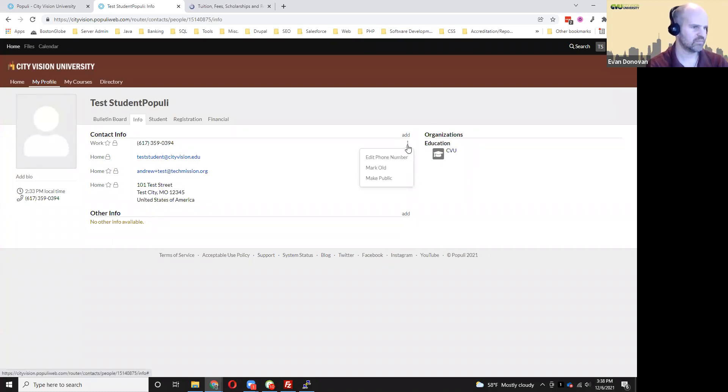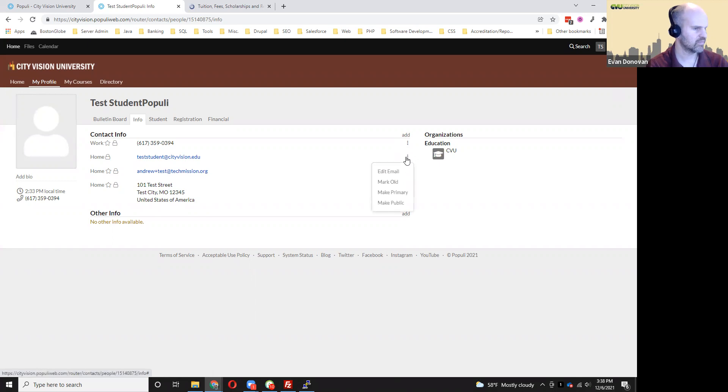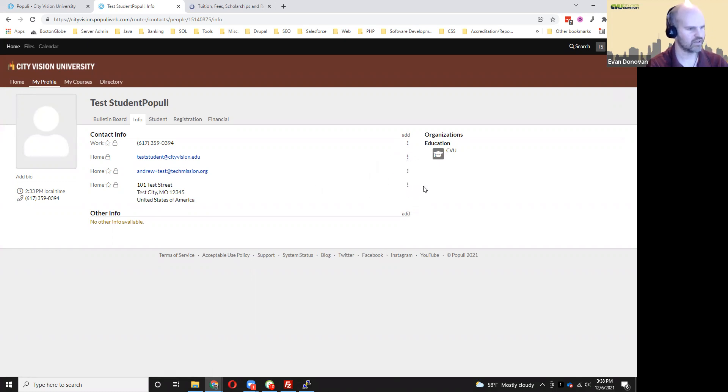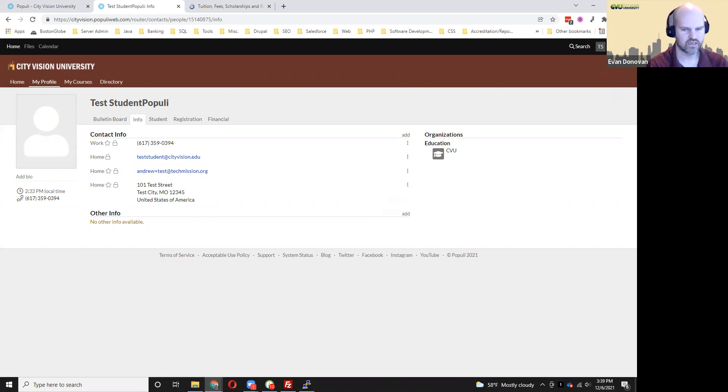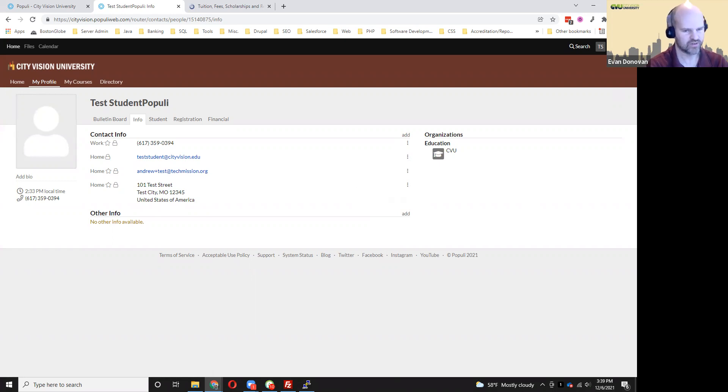If you wanted to update one of these things, you just click on this little menu on the far right of it. You can click edit phone number. Same with this, you could switch one to be primary. Same with the address. So this is just a way that you can update your contact information yourself. You could also email us at support@cityvision.edu if you'd prefer to have us make that update.